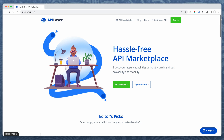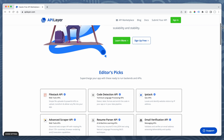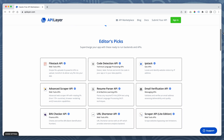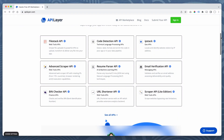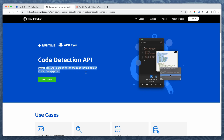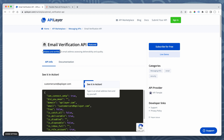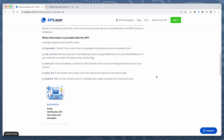This video is sponsored by API Layer. API Layer is an API marketplace that lists proprietary and third-party web APIs and makes them available to developers and businesses of all sizes. So why would you want to use API Layer? It's a marketplace and the APIs are vetted, so you have a reliable source of APIs to choose from. So let's take a look at some editor's picks. They've got the File Stack API, the Code Detection API — detect, label, format, enrich the code in your app or in your data pipeline. Let's say email verification — the Email Verification API validates and verifies an email address, assessing deliverability and quality. Easy to implement and test. Good documentation.